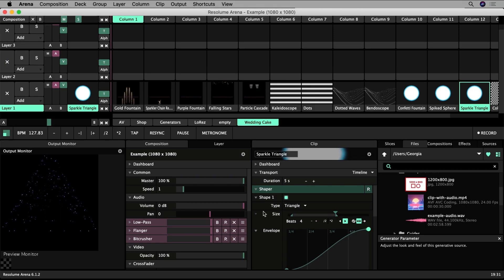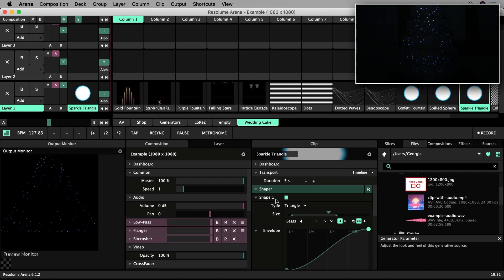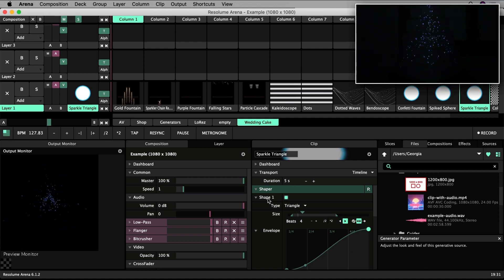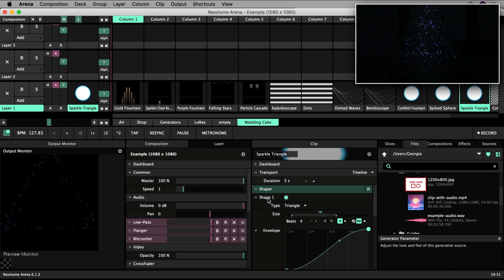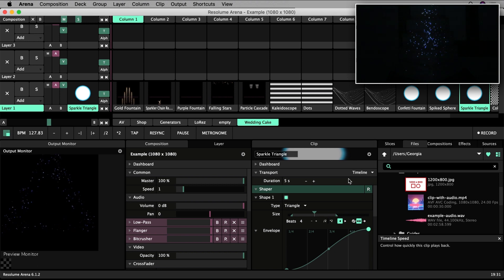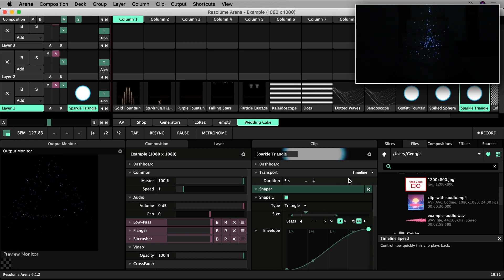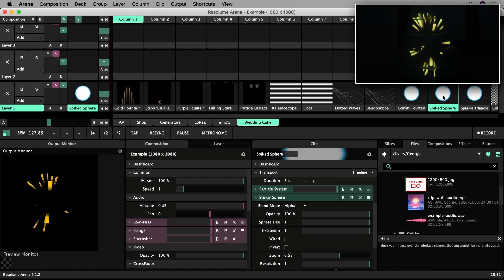You could also make your generative clips react to external audio, for example audio inputted through your laptop's inbuilt microphone or an external microphone. If the cake was set up beside the dance floor, the content would respond to the music being played by the DJ. We can use the spiky sphere as an example.